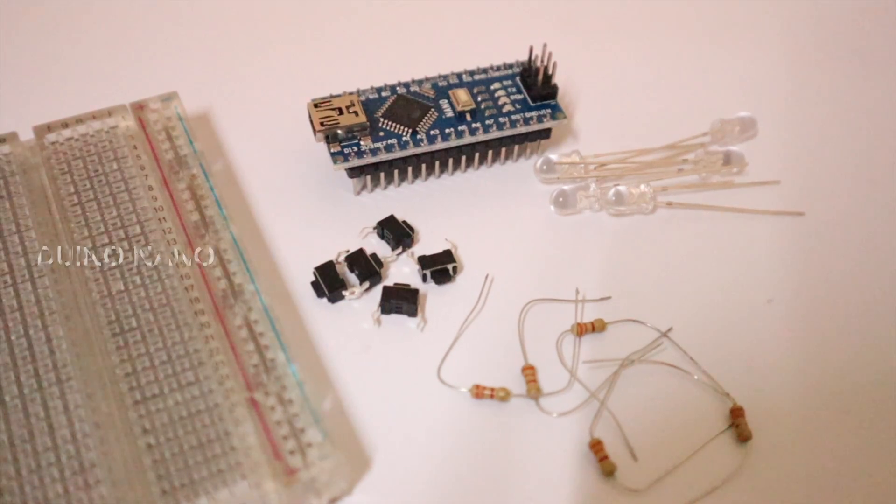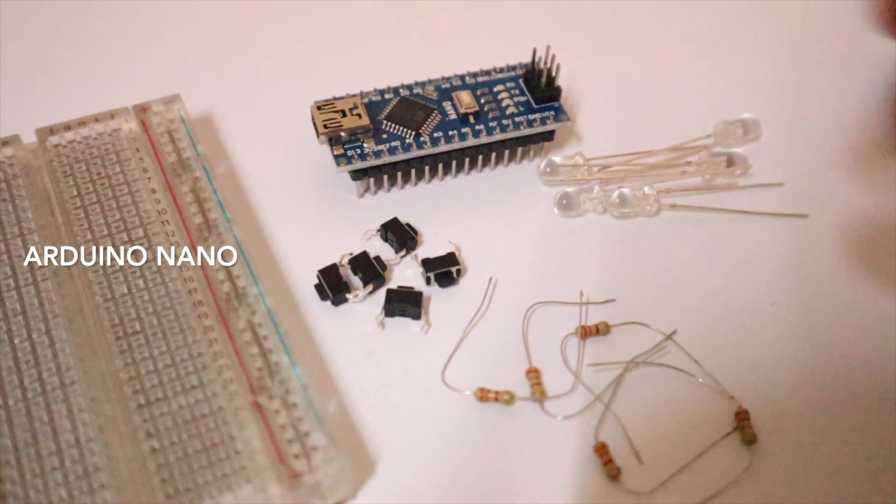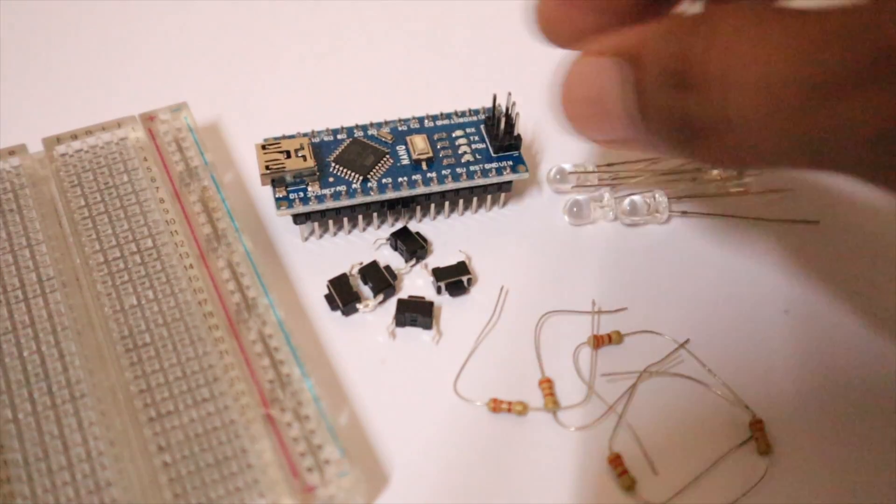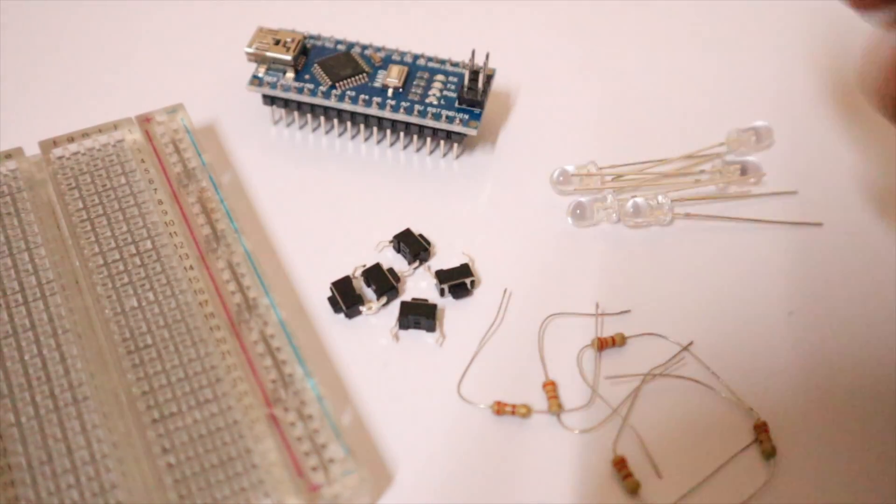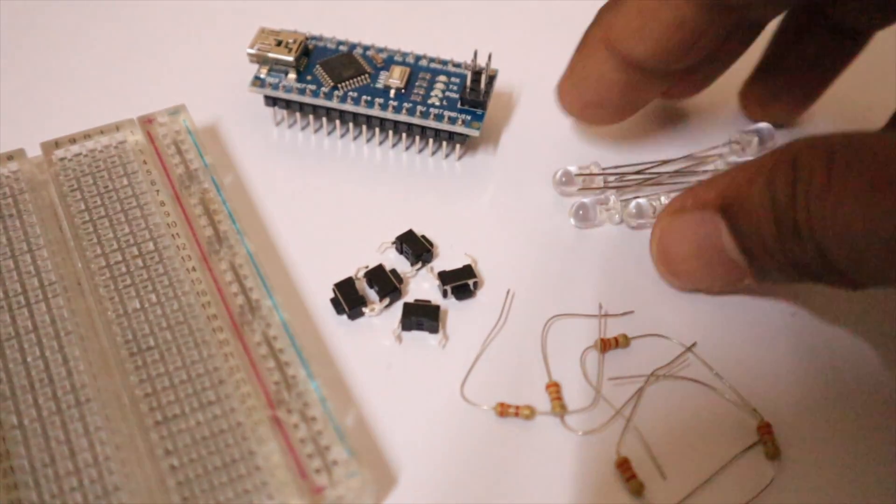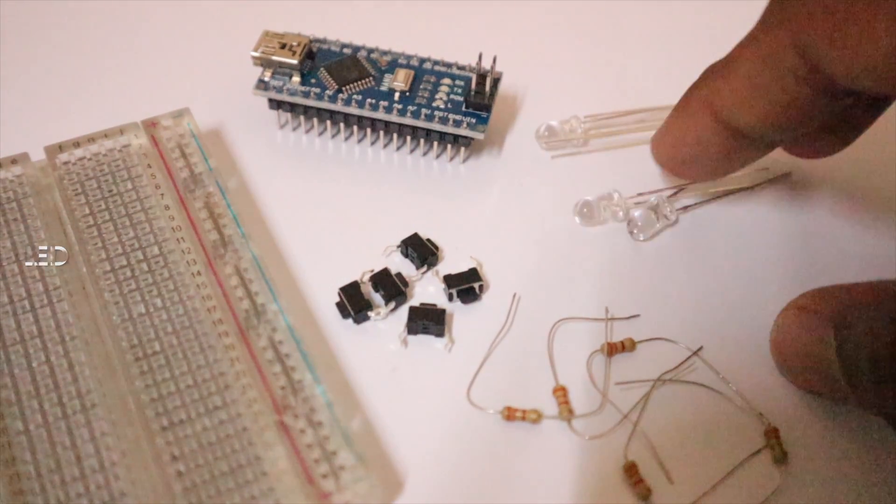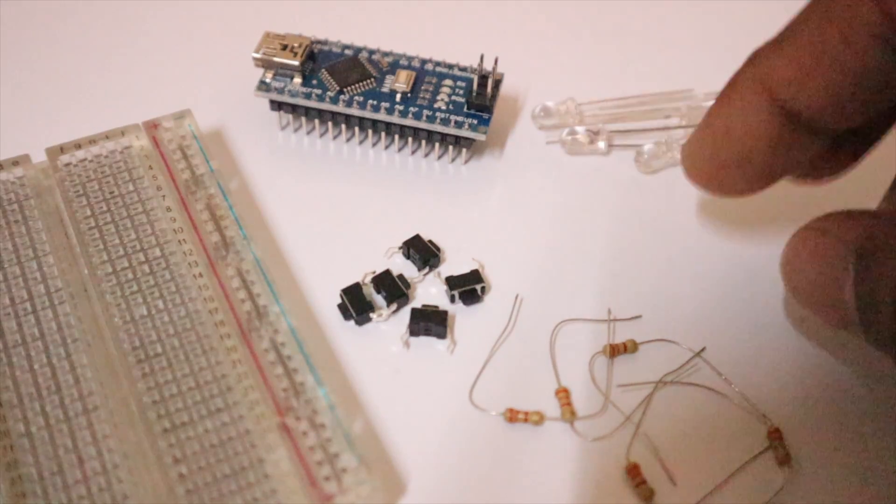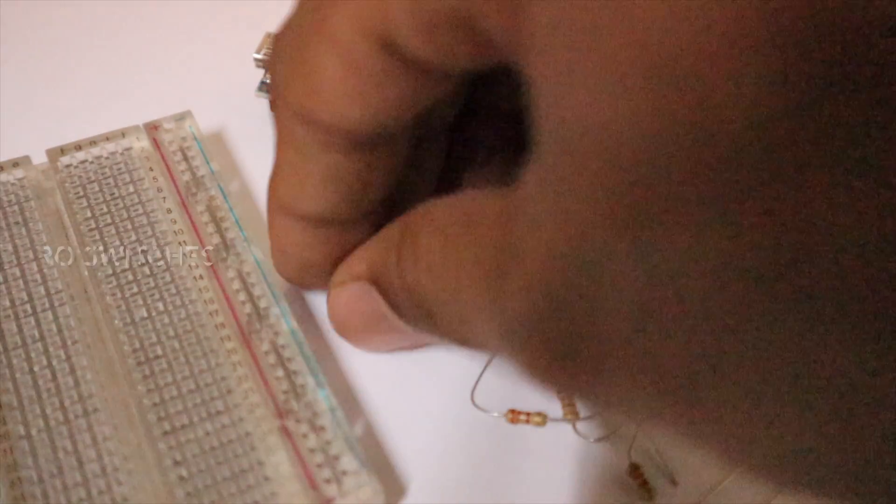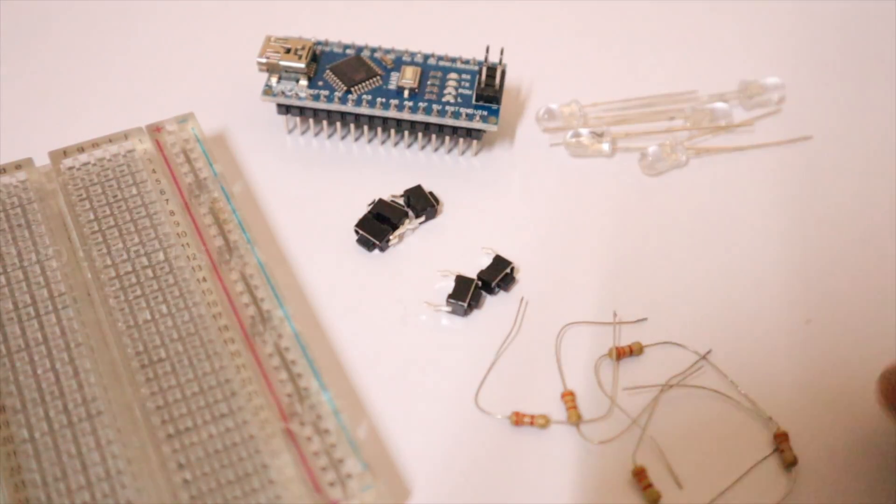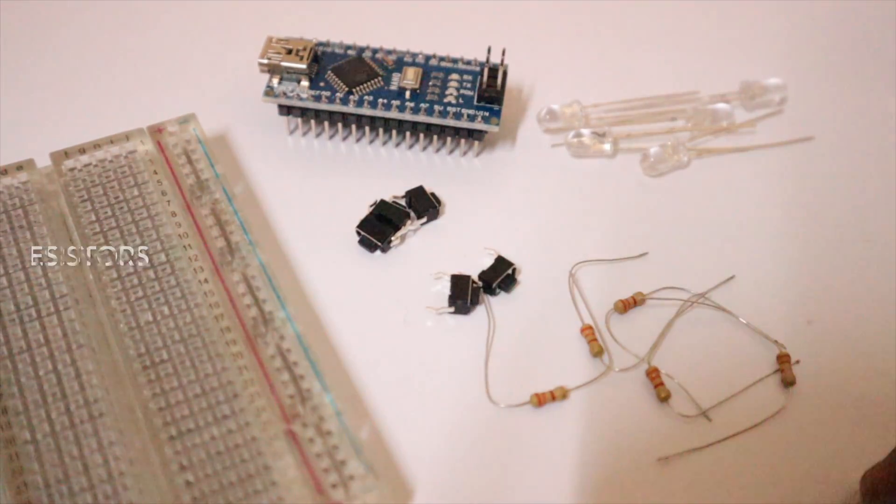These are the things required for our project: a couple of micro switches, some resistors (the resistance values don't matter, you can use any resistors you want), some LEDs, and an MCU. In my case, I am using Arduino Nano and a breadboard.